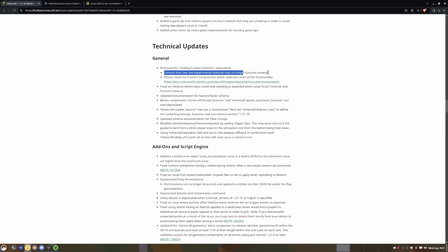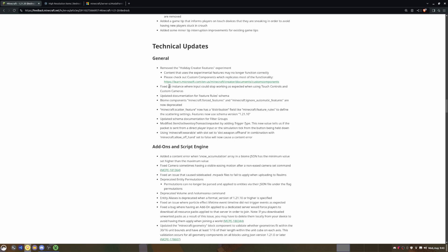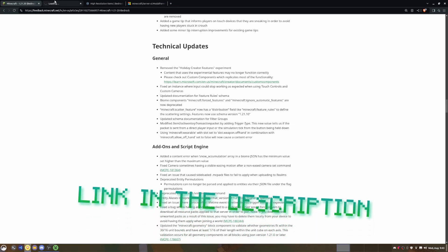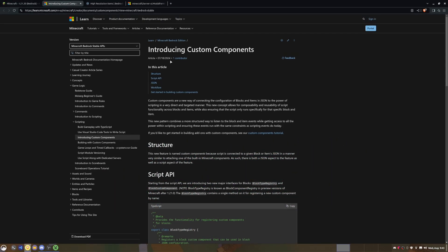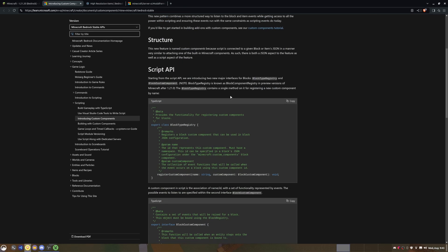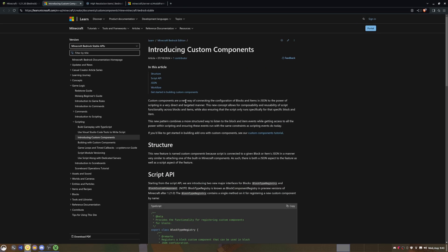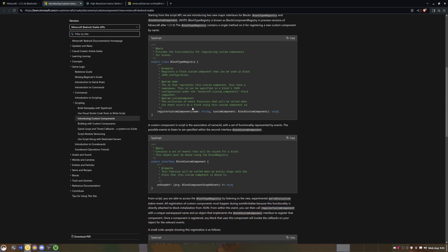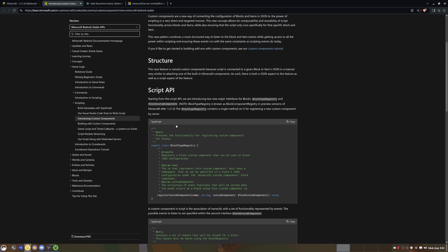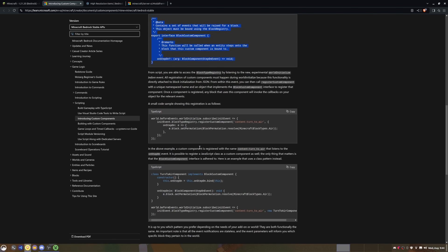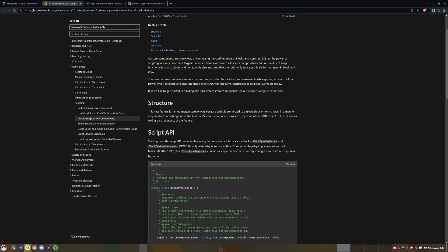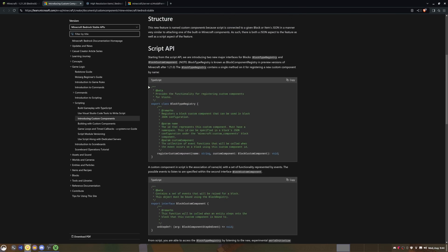So now that Holiday Creator Features have been removed, they do link us to a custom components link, and with custom components it does replace a lot of the functionality that was removed from Holiday Creator Features. The only downside is you need to learn JavaScript, an entire scripting language, just to be able to re-implement your systems.